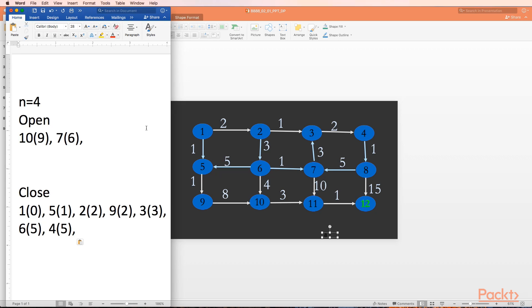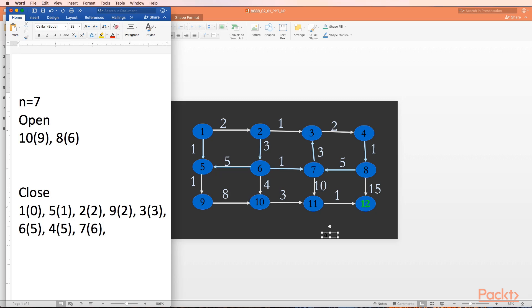Node 4 is not our goal node, so we generate its successors. The only successor of node 4 is node 8. Since node 8 is not in open or close, we add it and calculate its cost: five plus one, which is six. We go to step two - open is not empty. We select the new minimum cost successor, which is node 7 with cost six. Node 7 is not the goal node, so we expand it. On expansion, we get just node 11. Since 11 is not in open or close, we add it. Cost up to node 7 is six, plus edge cost of ten, so node 11 comes in with cost sixteen.